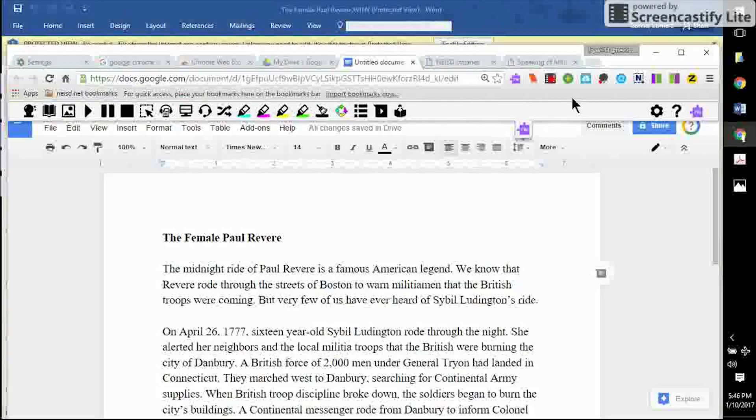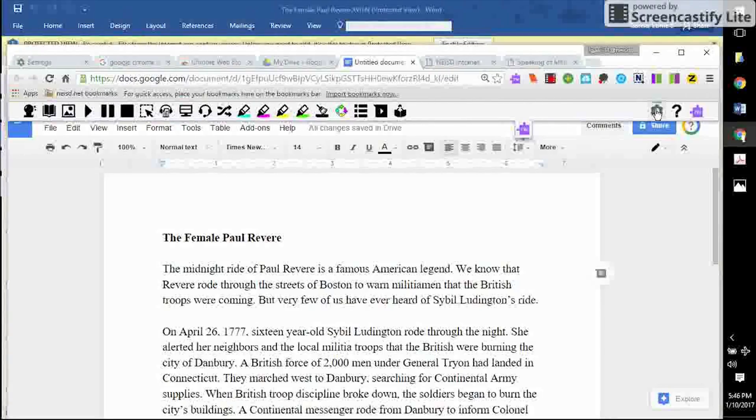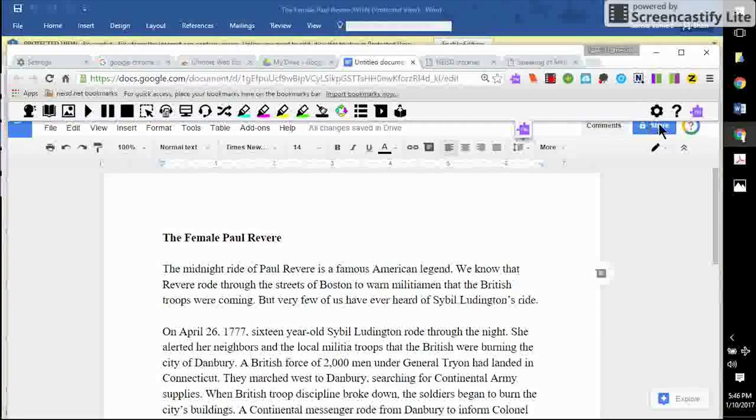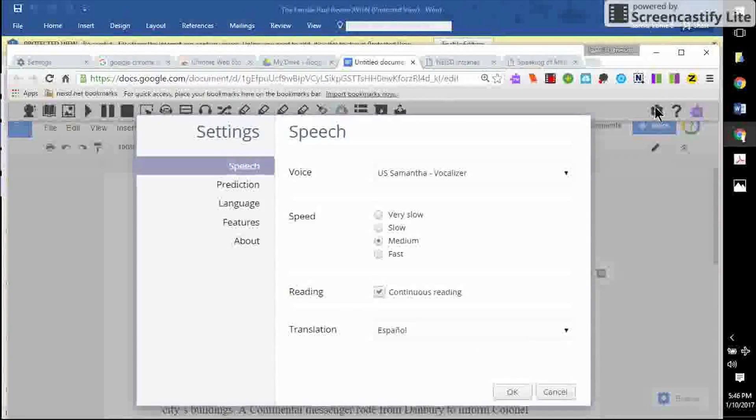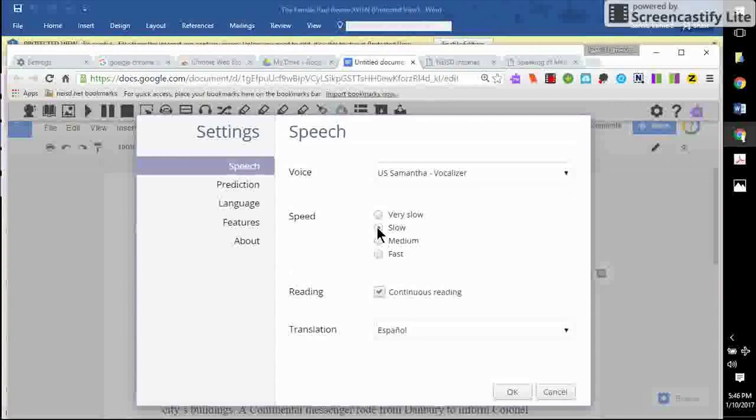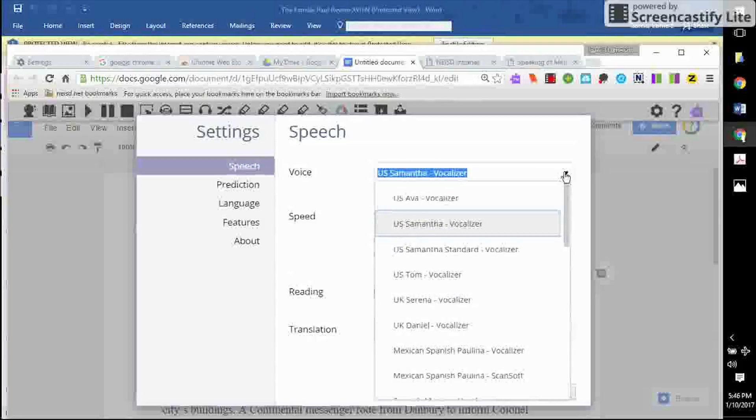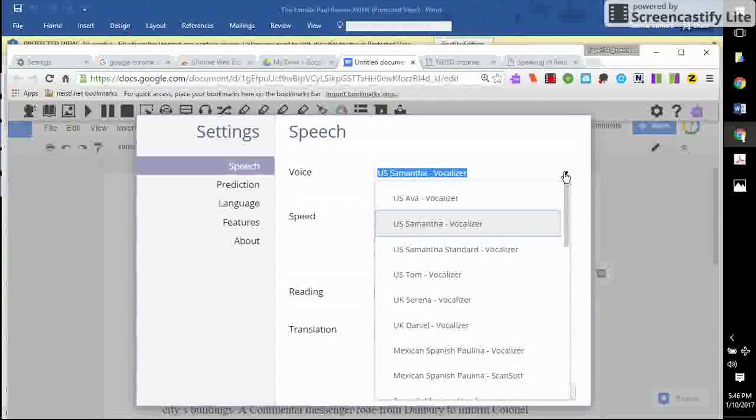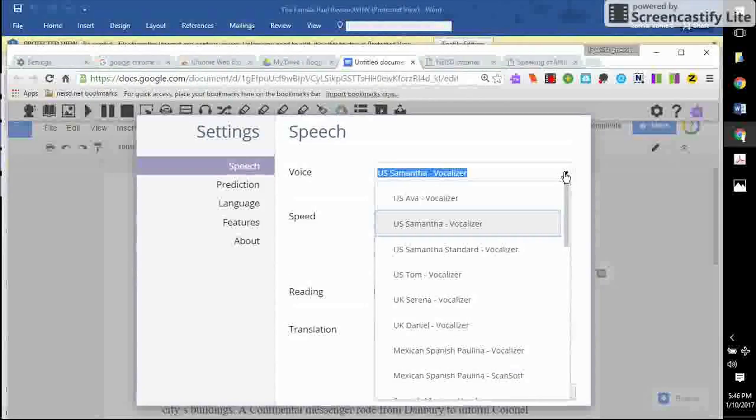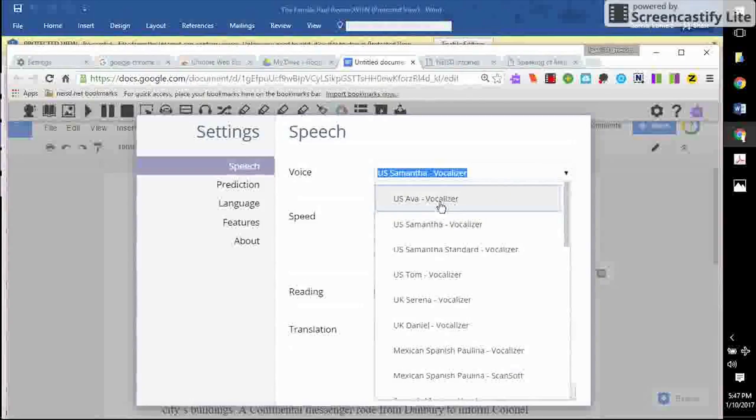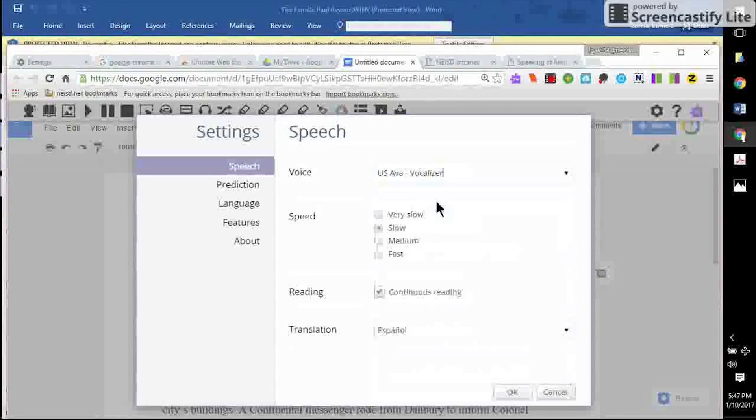So, let's adjust the voice and rate of speech using this settings cog in the upper right-hand corner of the Read and Write toolbar. I'm going to adjust it to a slower pace because students with a processing disorder may need the text read more slowly, while students with a visual impairment and no cognitive delay may need it read more quickly. The actual voice can also be altered to student preference.